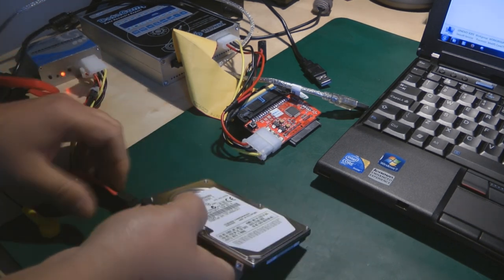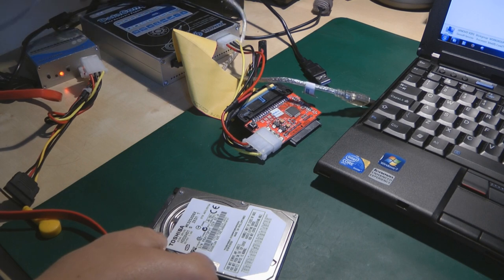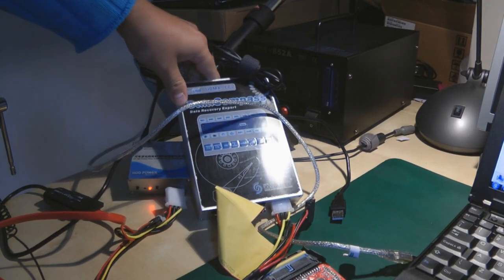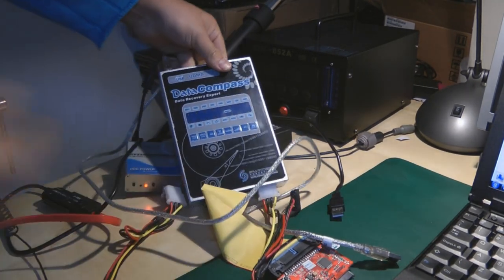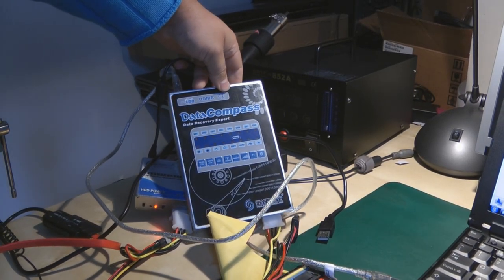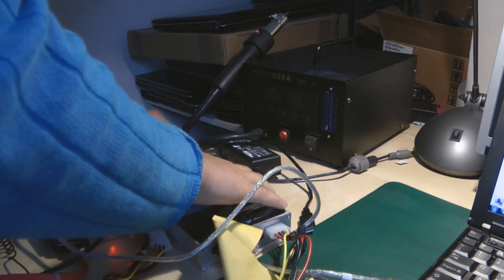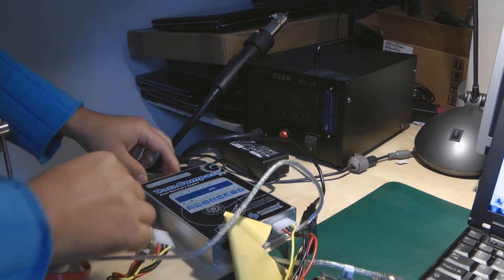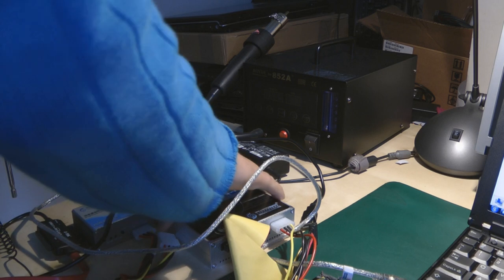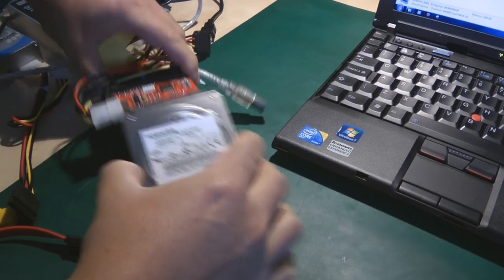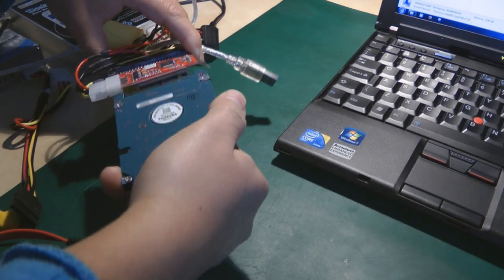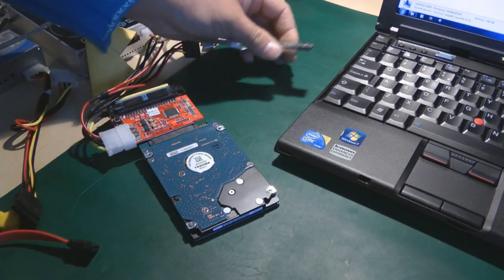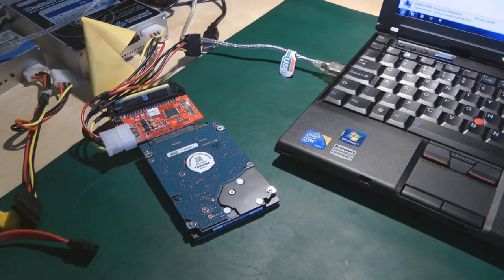Now remove the cables and I'm going to use this one. This tool is a Data Compass from Salvation Data. I'm going to use this machine to retrieve the data from the hard drive.